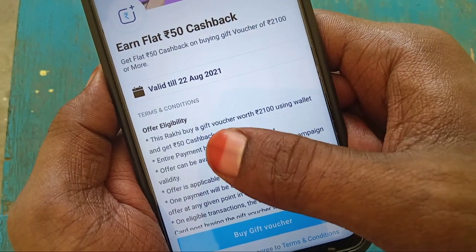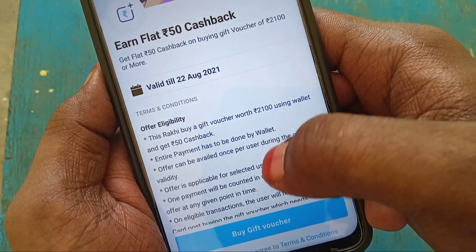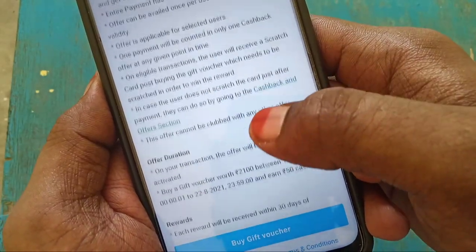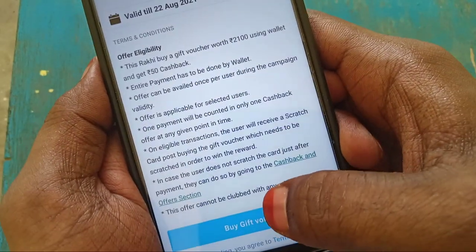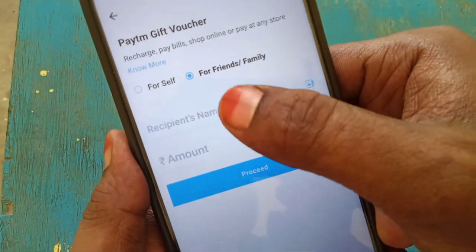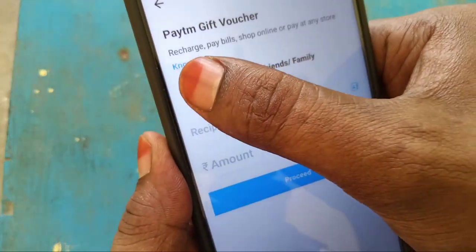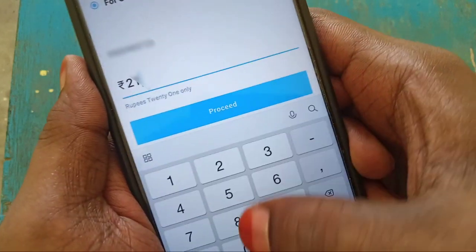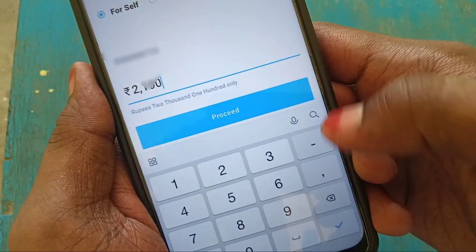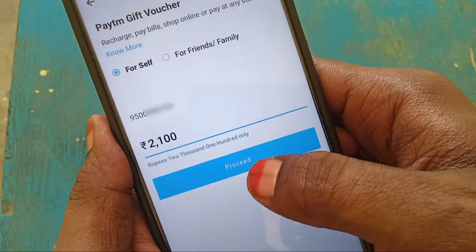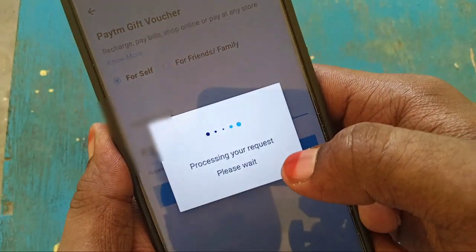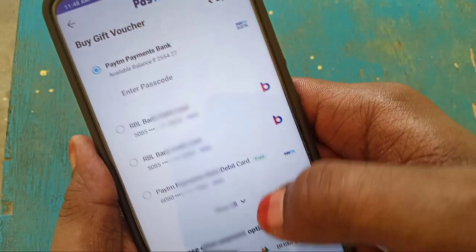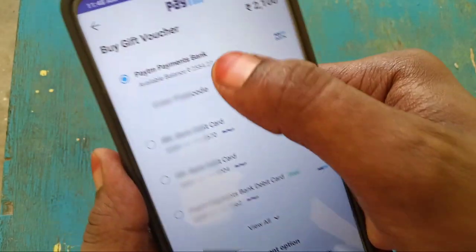That's where you can see a flat 50 rupees cash offer. You can get terms, purchase gift vouchers, and get a flat 50 rupees offer. Check the offer valid details, just buy gift vouchers. Click on your mobile, just add 2,100 rupees and enter your bank details to make the purchase.